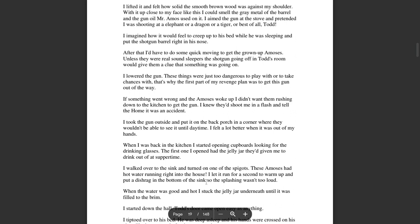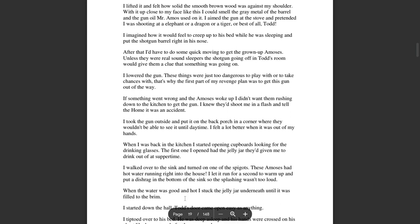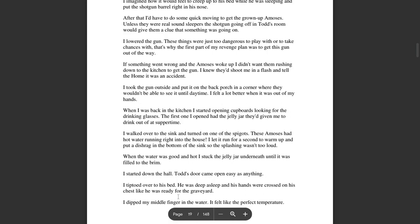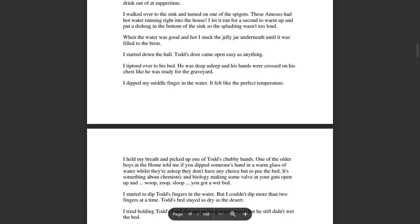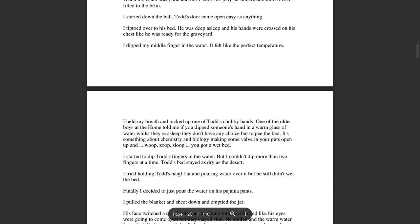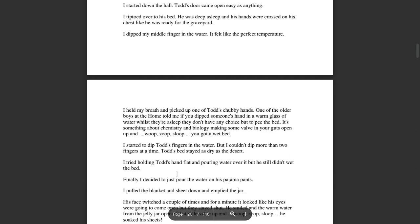The first one I opened had the jelly jar they'd given to me to drink out of at suppertime. I walked over to the sink and turned on one of those spigots. The Amos's had hot water running right into the house. I let it run for a second to warm up, and I put the dish rag in the bottom of the sink so the splashing wasn't too loud. When the water was good and hot, I stuck the jelly jar underneath it until it was filled to the brim. I started down the hall. Todd's door came open easy as anything. I tiptoed over to his bed. He was deep asleep, and his hands were crossed on his chest like he was ready for the graveyard. I dipped my middle finger in the water. It felt like the perfect temperature.